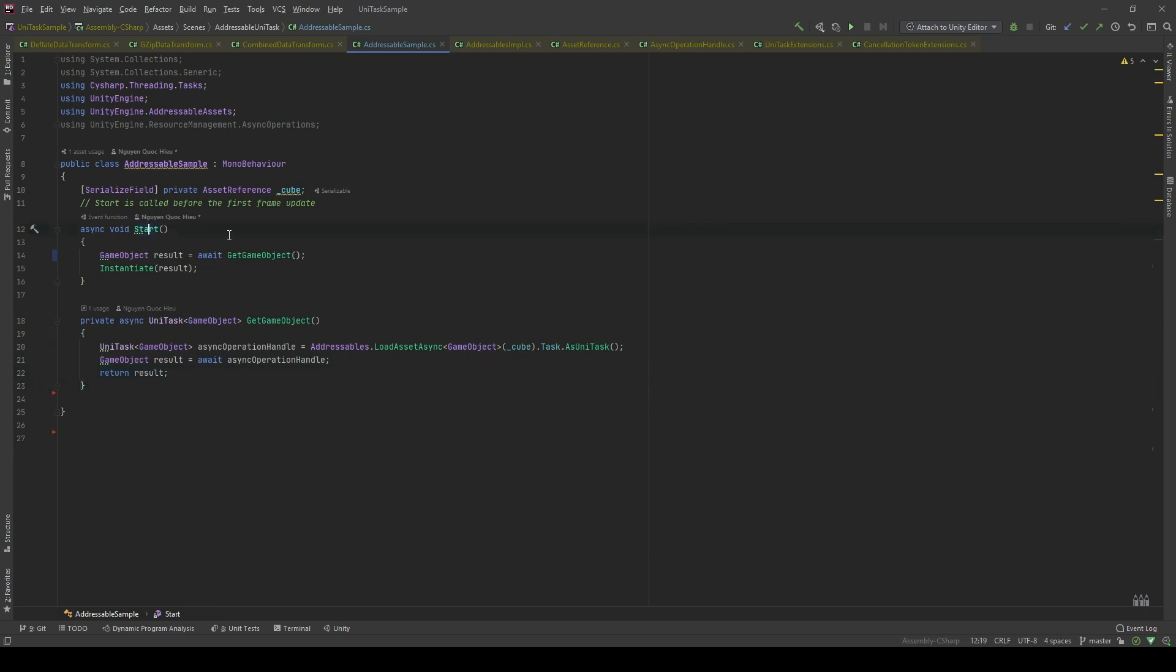In the Start method, I'm gonna pass the reference to a GameObject I've acquired resource. And I will do that by awaiting the GetObject method to be finished. Then, I'm gonna instantiate the resource. Let's take a look at the editor.